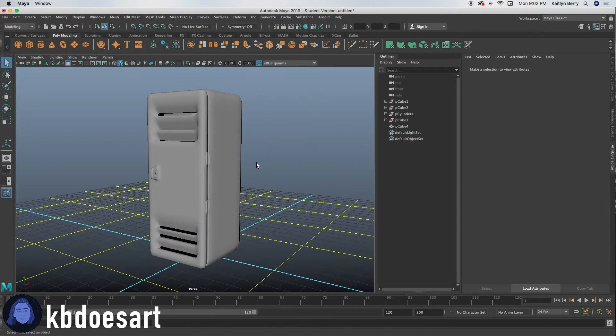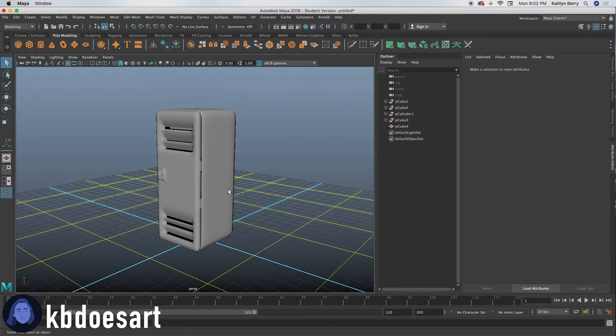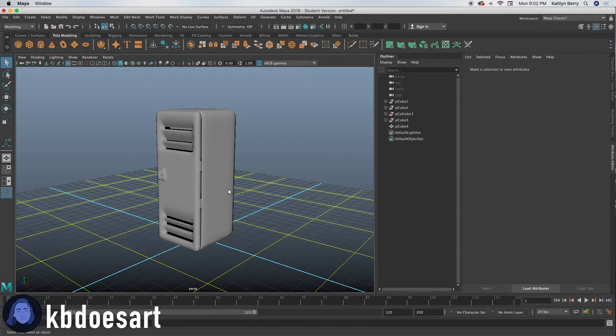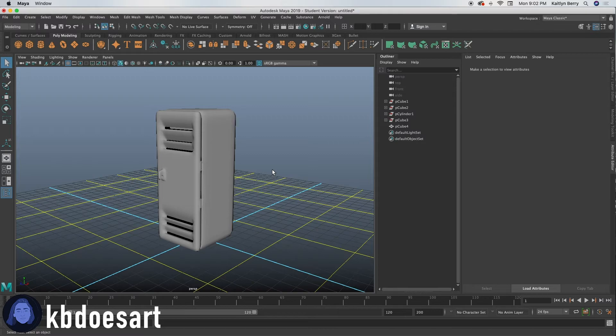All right. So that's basically it for the locker. If you wanted to, I think in a different tutorial, I'm going to end up making a lock so that I can go on the locker. So stay tuned for that. And I'll see you guys next time for our next 3D modeling tutorial. Bye guys.